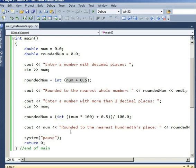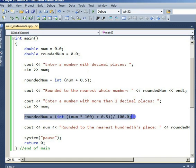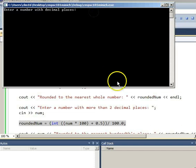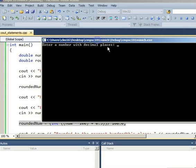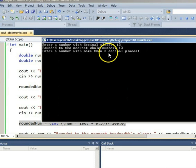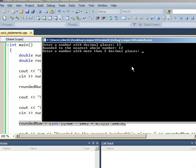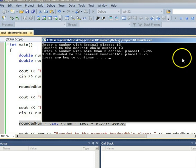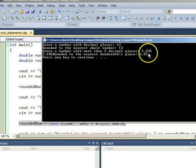In order to round to the nearest penny, or hundreds place, let's examine the assignment statement down below. Running the program again, typing in anything for this number. We now type in a number with more than two decimal places, like 3.245.